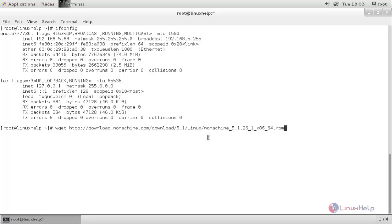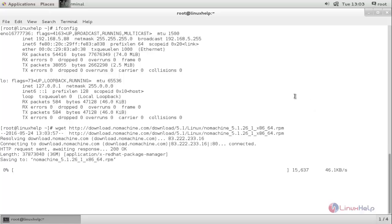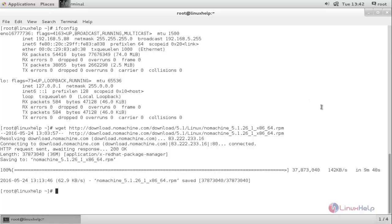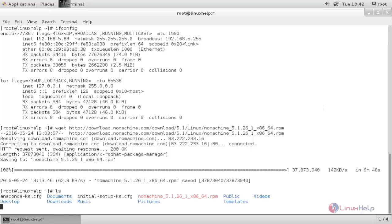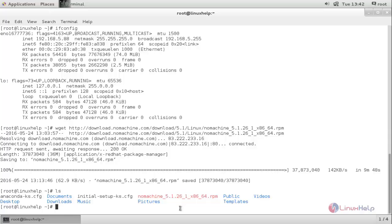Or you can use this link address in your web browser to download it. Now hit enter. The package is now downloading — wait for some time until the download completes. Now the NoMachine package is downloaded. Type ls and hit enter. Here you can see the downloaded package.